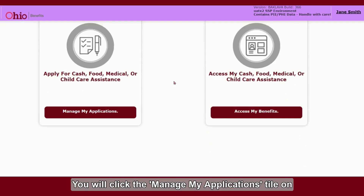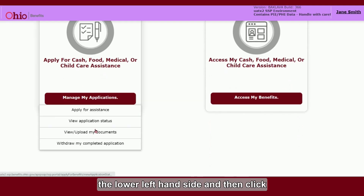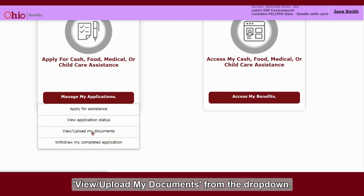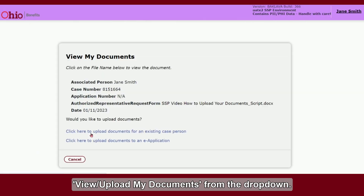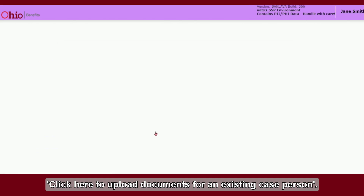You will click the Manage My Applications tile on the lower left-hand side, then click View/Upload My Documents from the drop-down. Click here to upload documents for an existing case person.